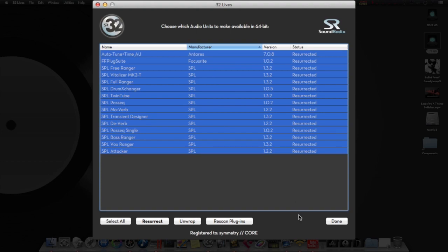Now these things work flawlessly inside of Logic. It doesn't crash or anything. I mean, it's really awesome, man.